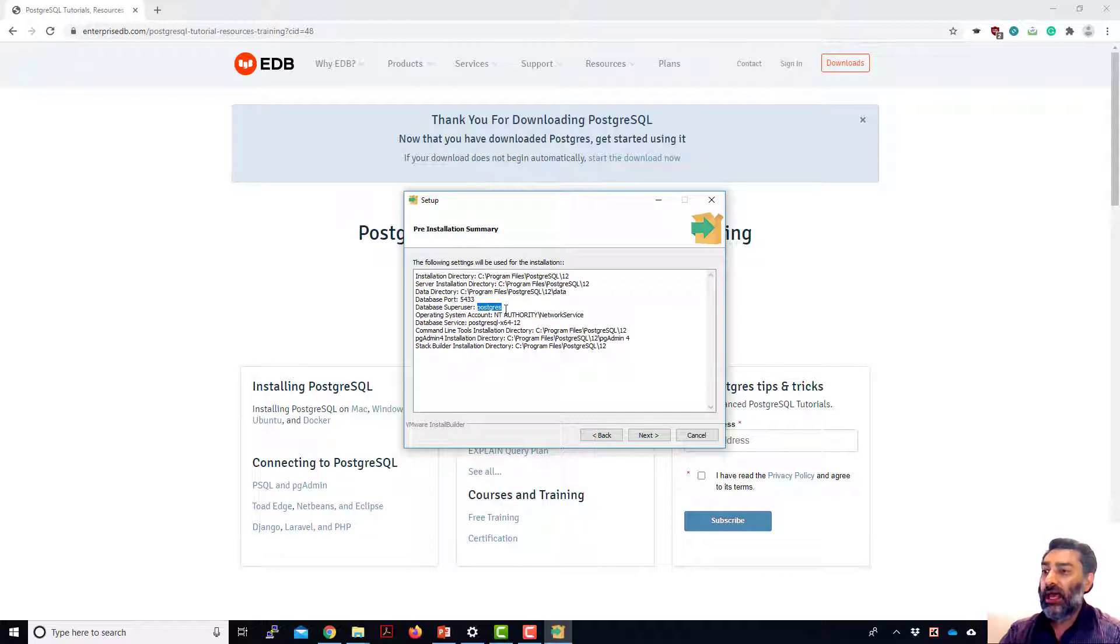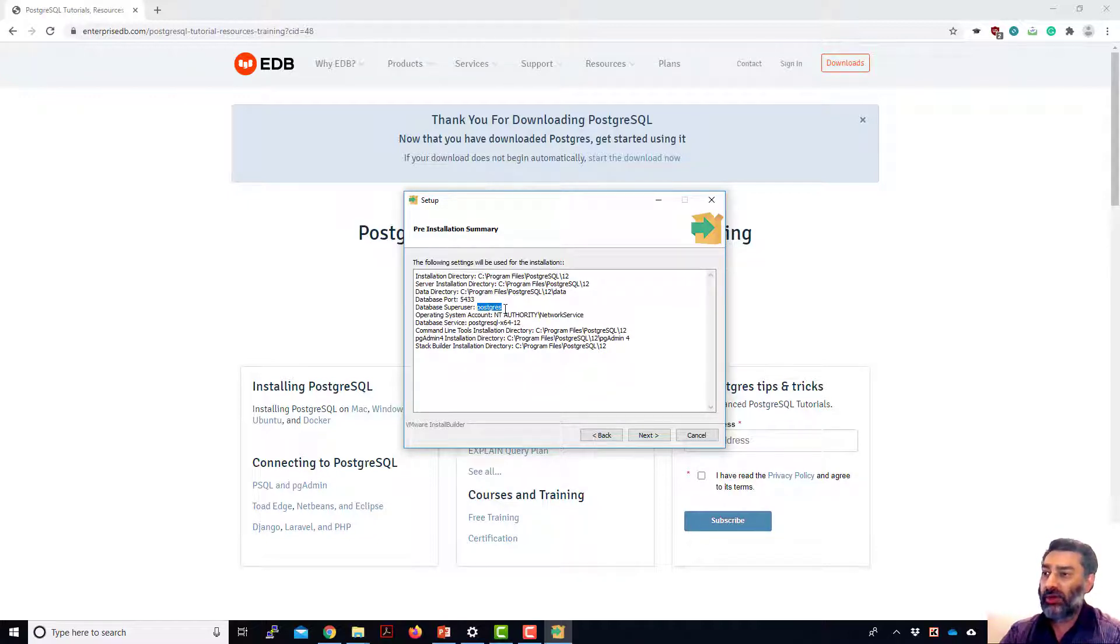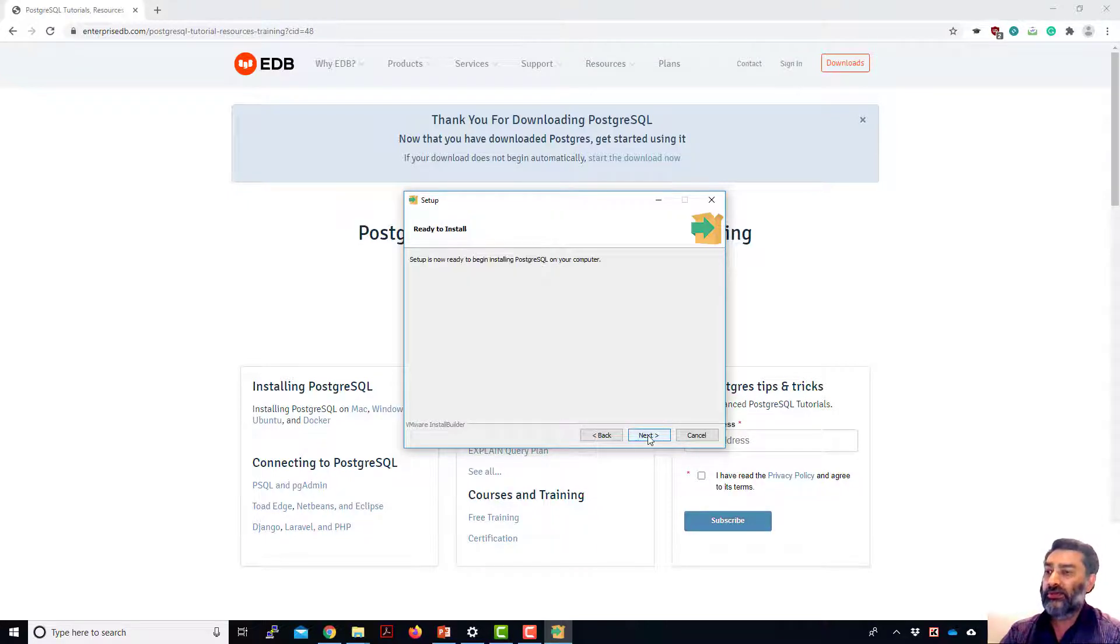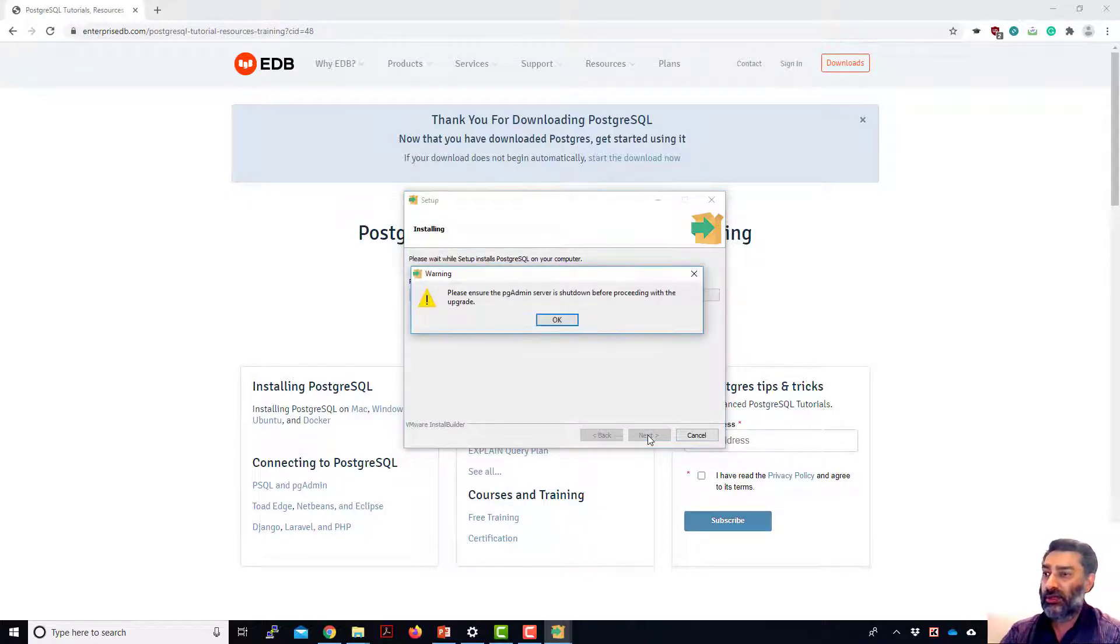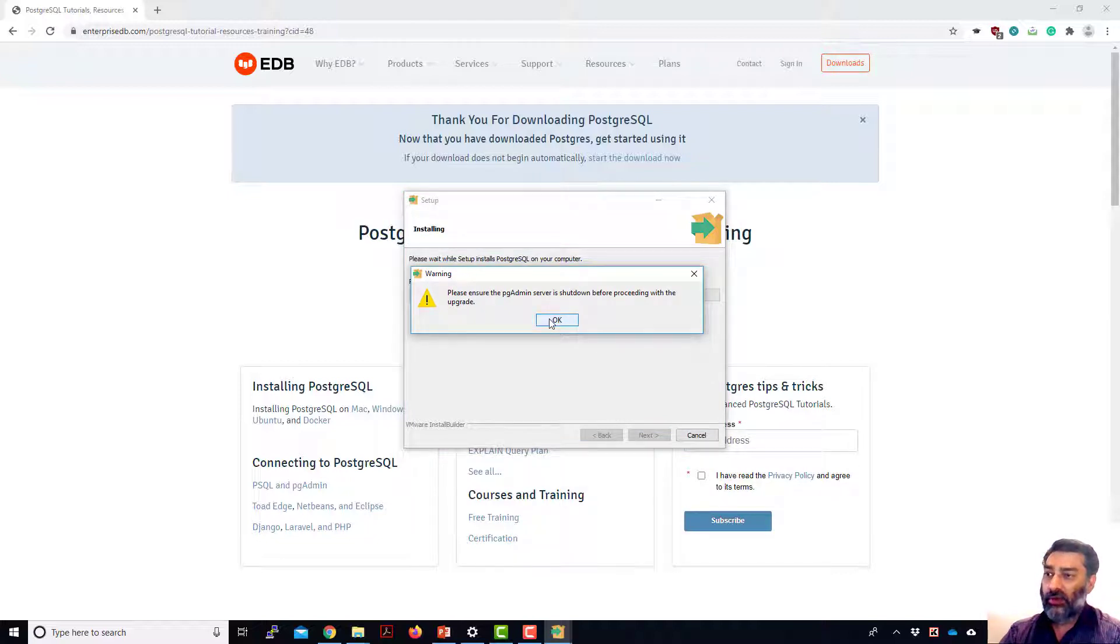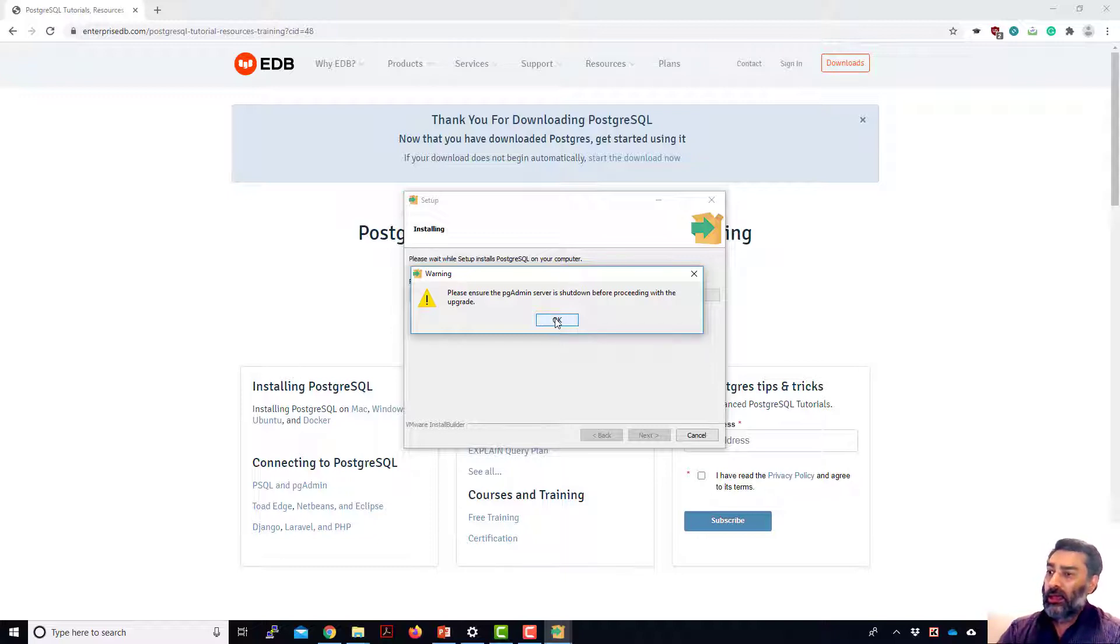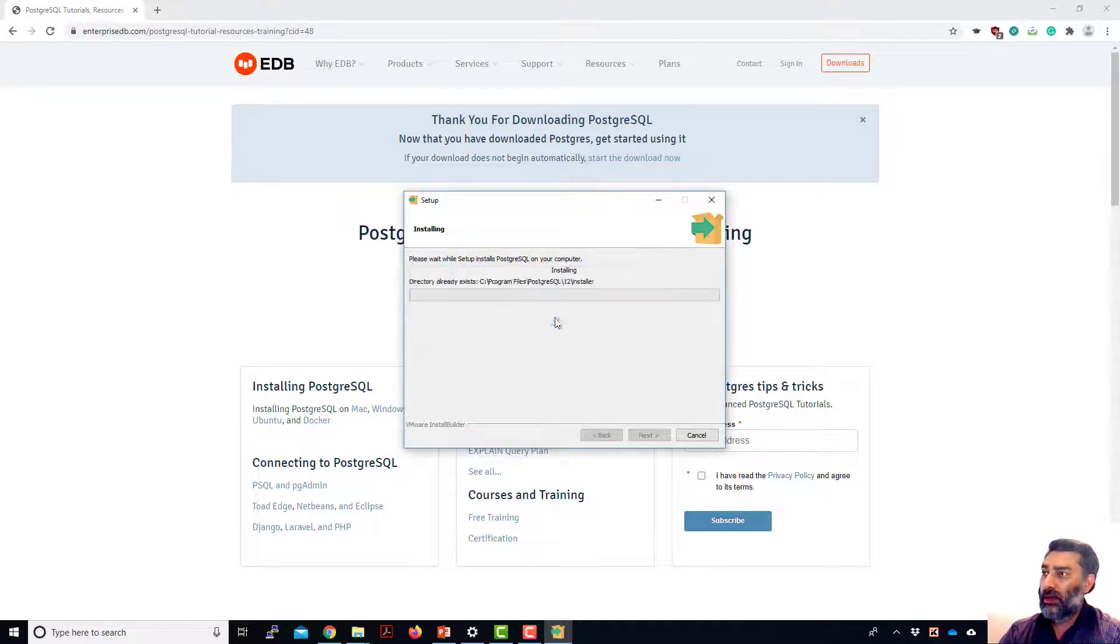You need to remember that, so whenever you've been asked to enter the super user or database user, you're going to use this and then you will set the password for this user very soon. Okay, it's saying because I've already got a pgAdmin server running. Okay, I'll say okay, yes.